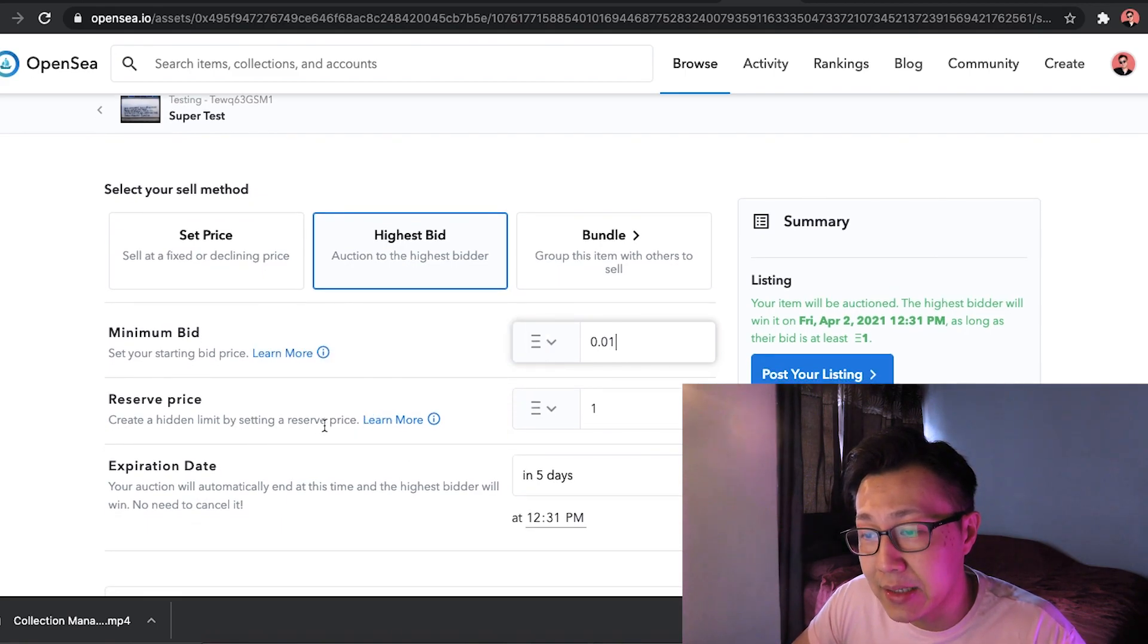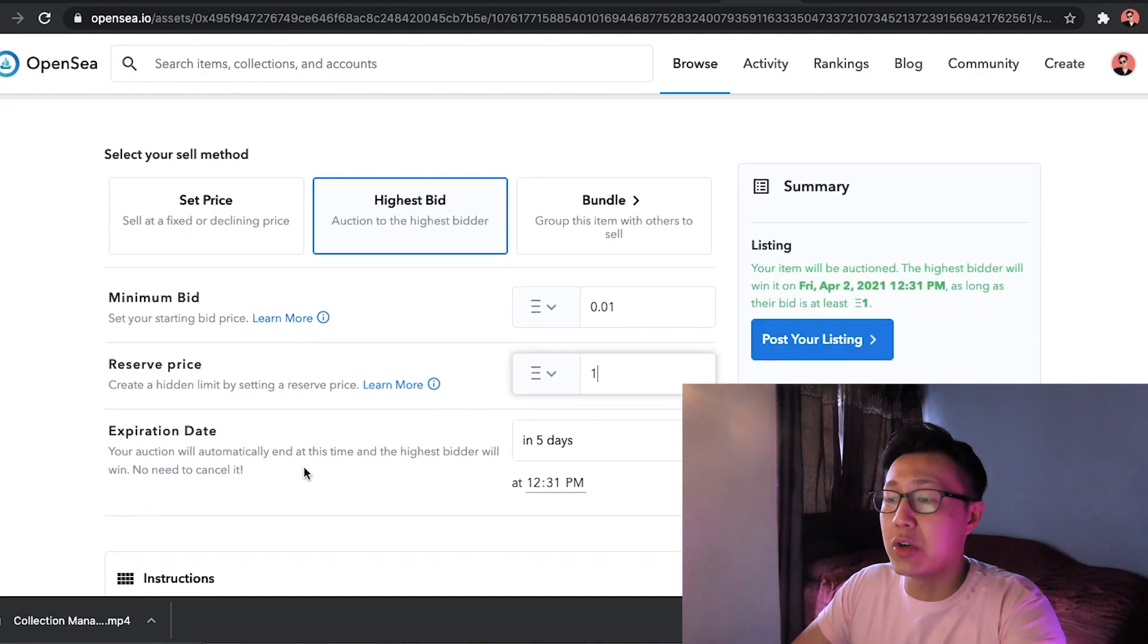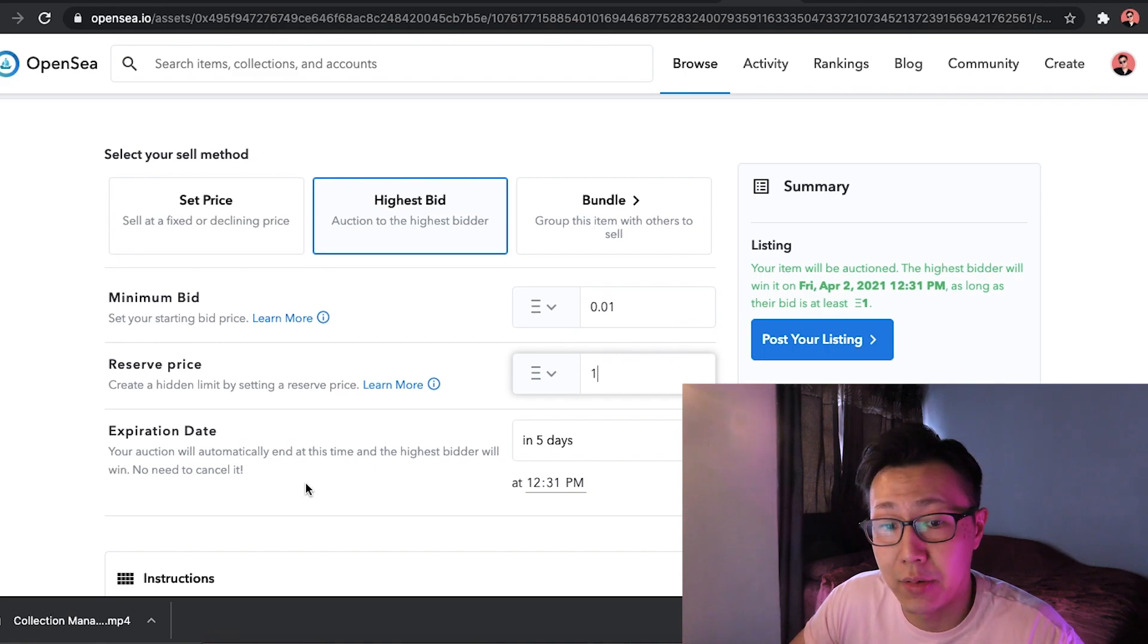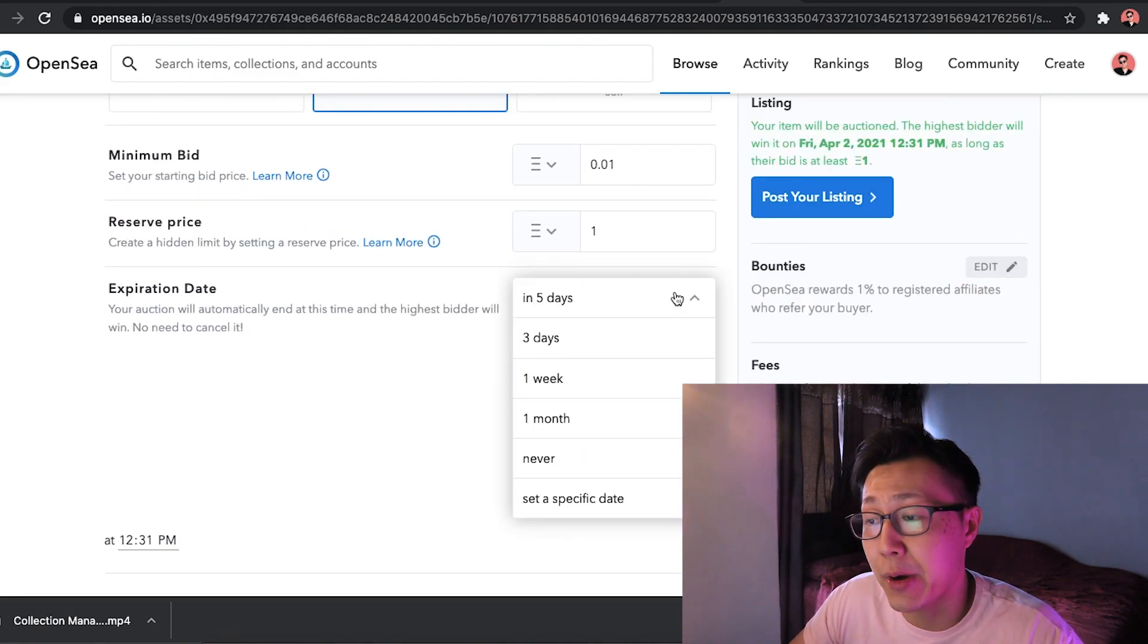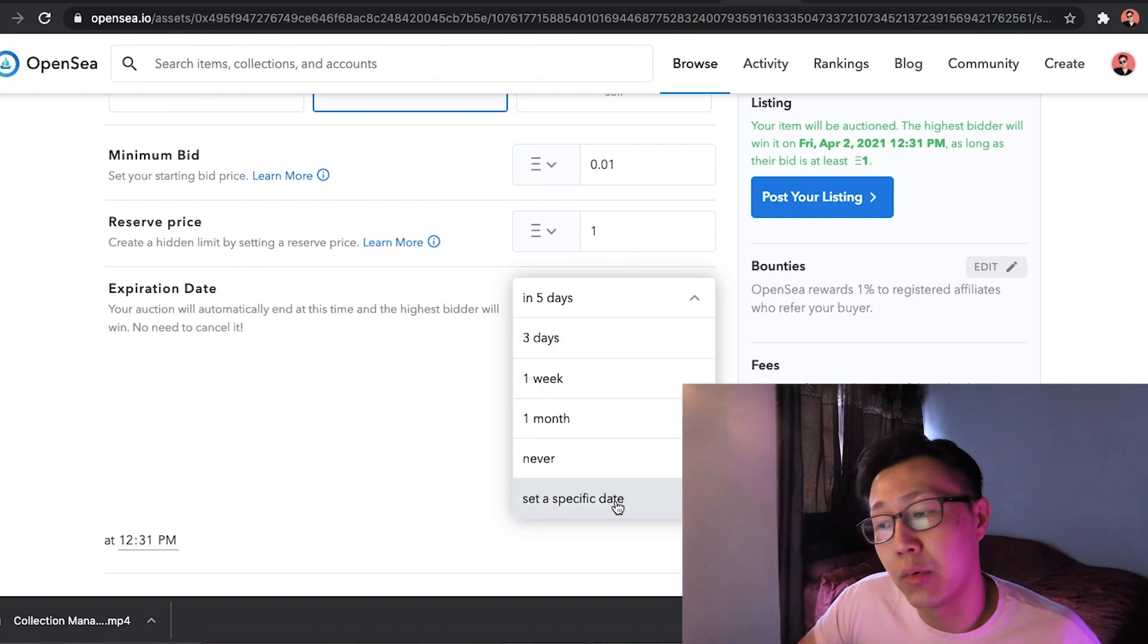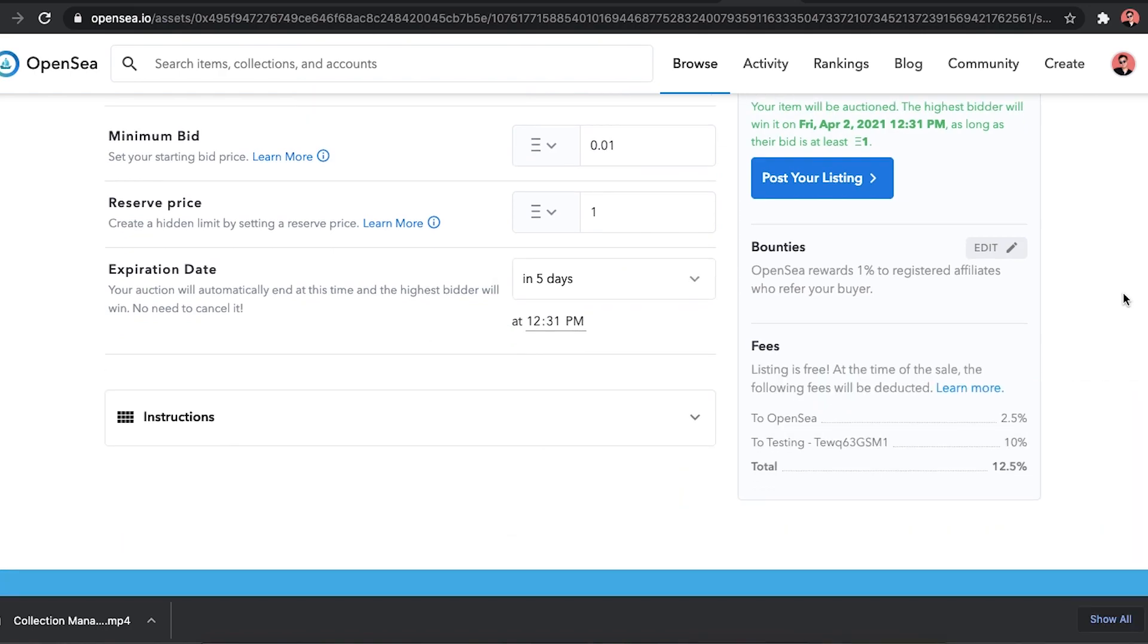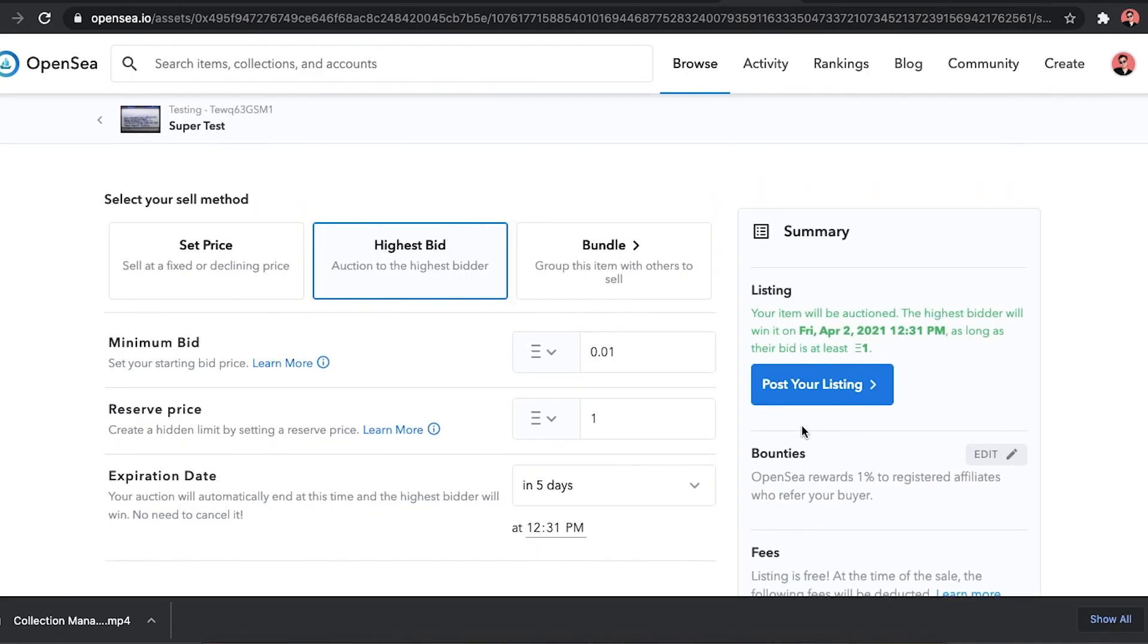So I would say just maybe monitor the pricing and find out when it's the cheapest time to post it. So the minimum bid I'm going to place is to ensure I just cover my cost. In this case I'm just going to put 0.01 Ethereum. Reserve price, create a hidden limit by setting a reserve price. I mean, I'm just going to put 1 because I really don't know what the value of my art is. Expire date in 5 days. How long you want this auction to be. 1 month or set a specific date. And then after that you can post your listing. The 10% is what we've set earlier. These are the fees.